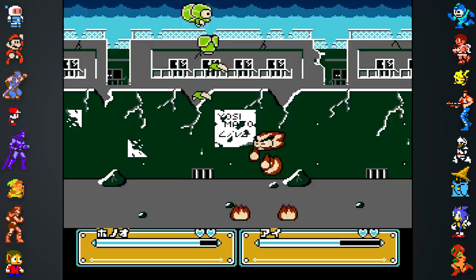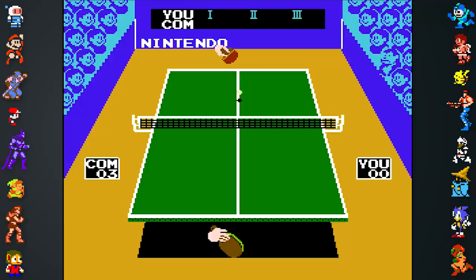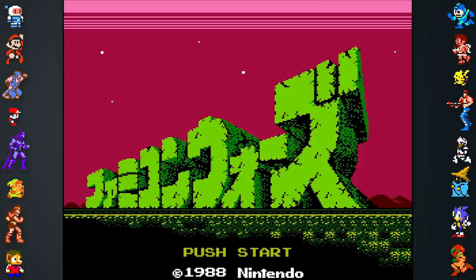Most of the Famicom-exclusive games have virtually zero text and don't require much explanation, like Smash Ping Pong or The Mystery of Atlantis. That said, a lot of these games don't hold much appeal for modern audiences, so rather than spending half an hour describing games you probably don't want to play, we'll just highlight a few of our favorites.